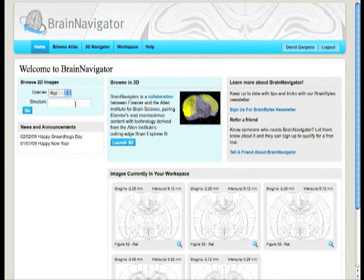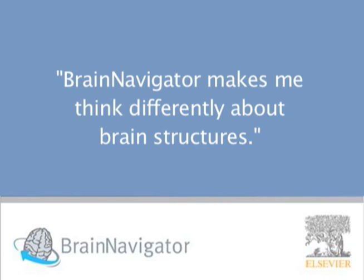As one user said, Brain Navigator makes me think differently about brain structures. And that perspective is great fuel for research.